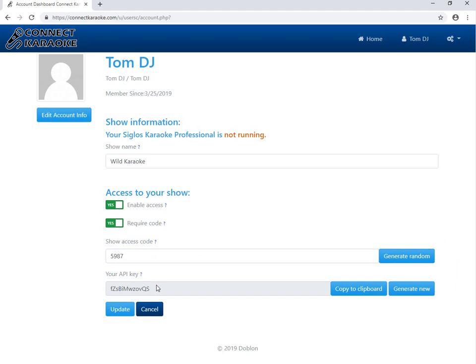The last, but I think the most important thing here is the API key, which will be used to connect Siglos Karaoke Professional to the server. We will be using this in our next tutorial, in which I will show you how to set up Siglos to run Internet Remote Request Server. Let's click update so this stays put and see you in the next tutorial. Thank you.